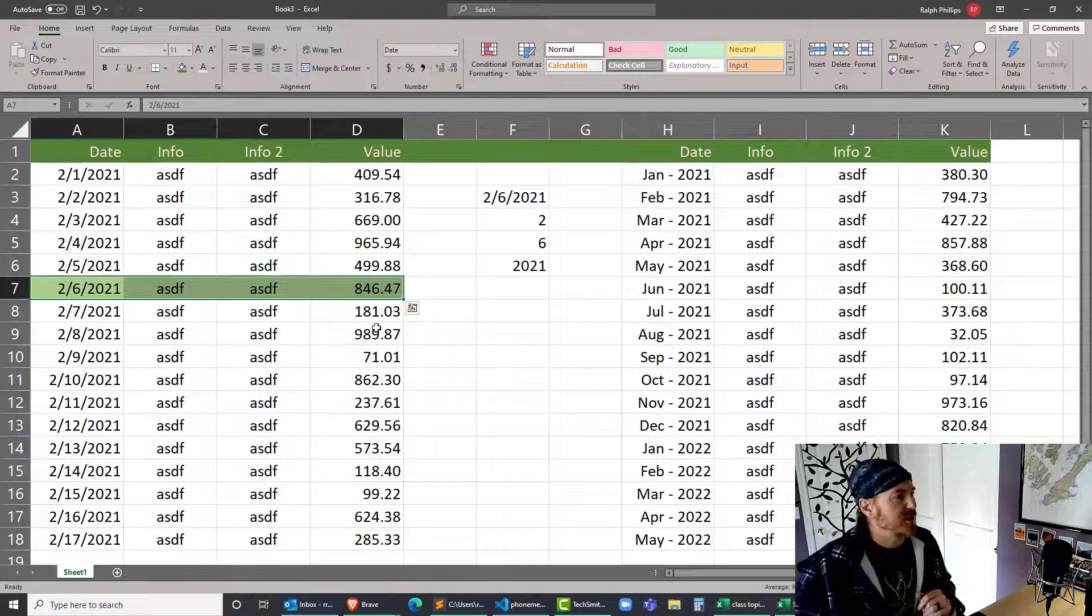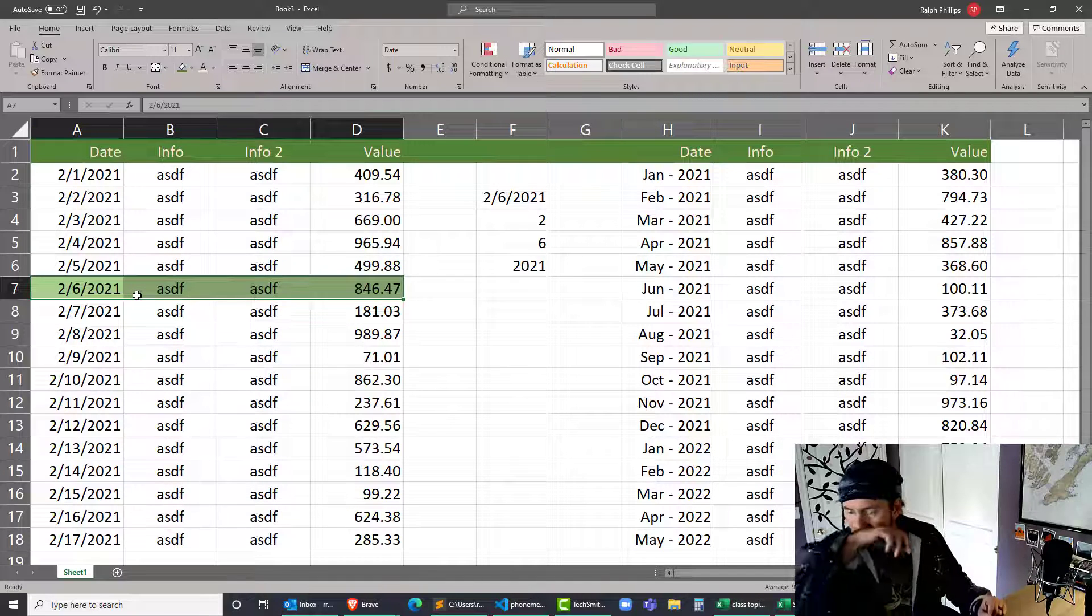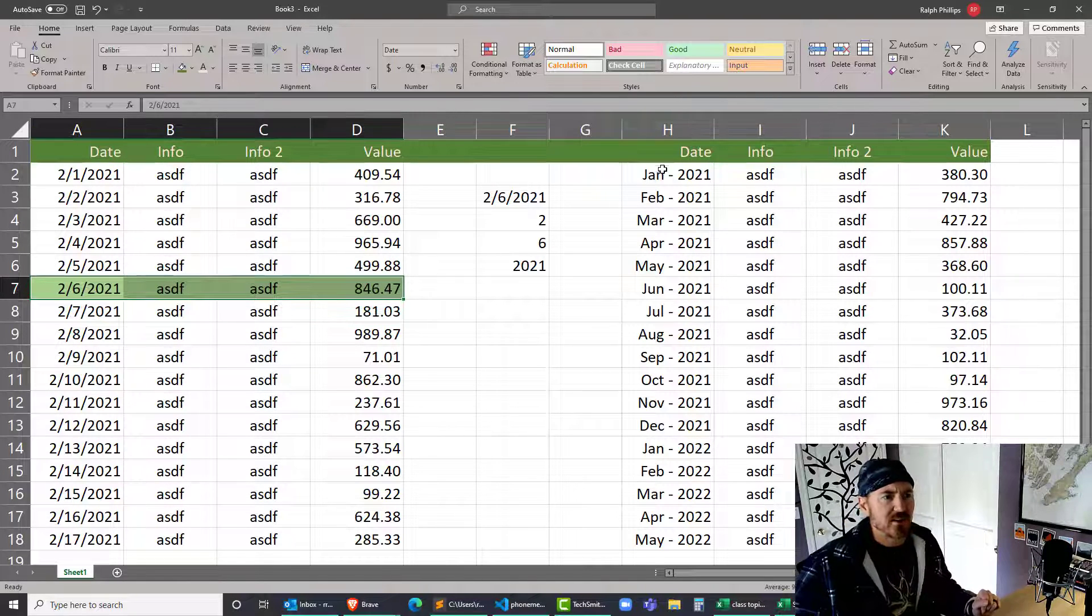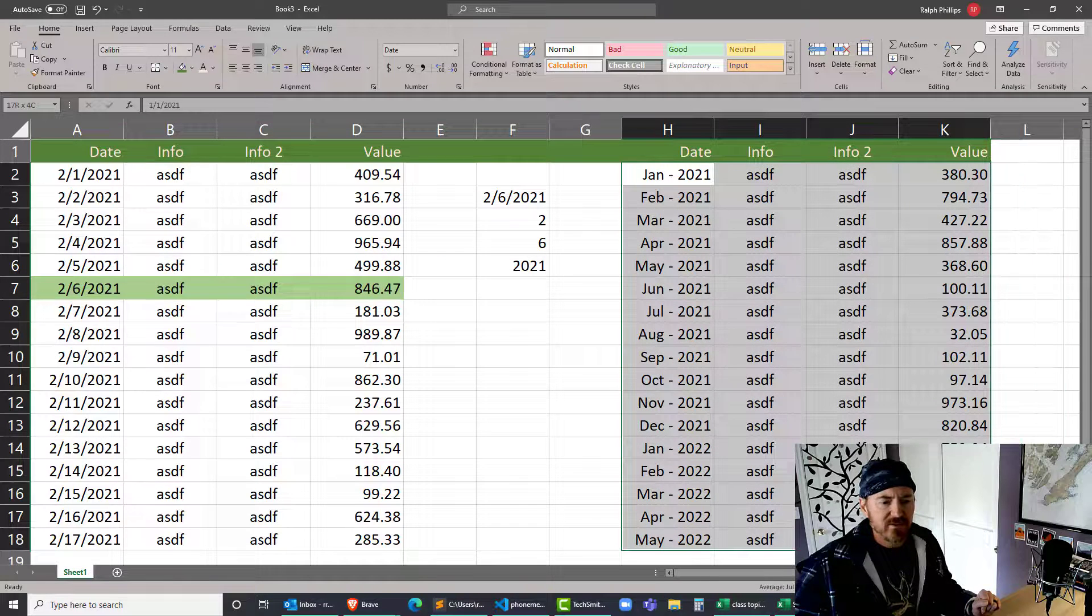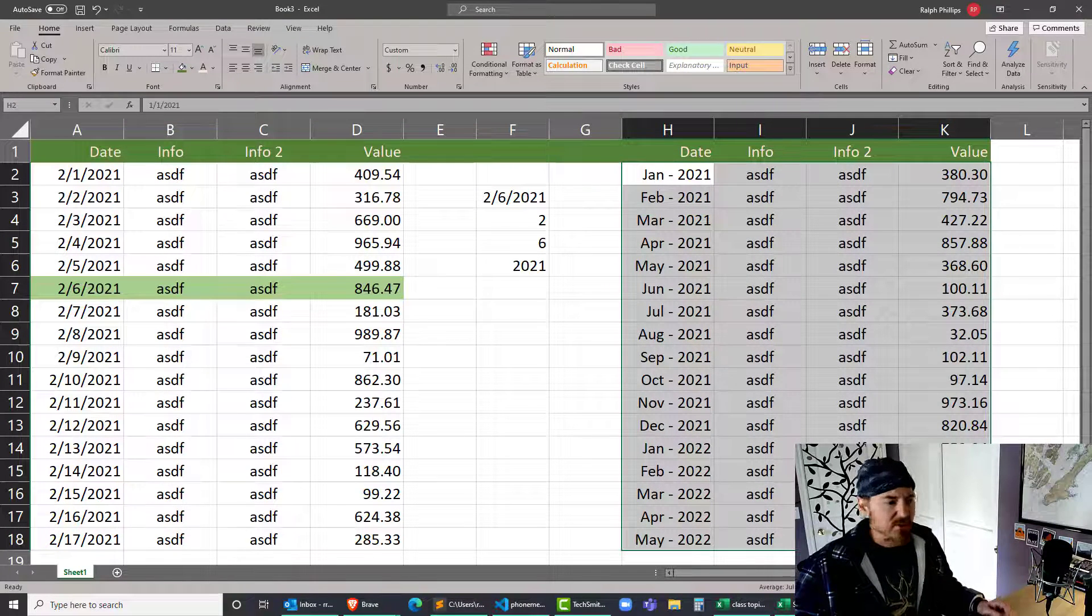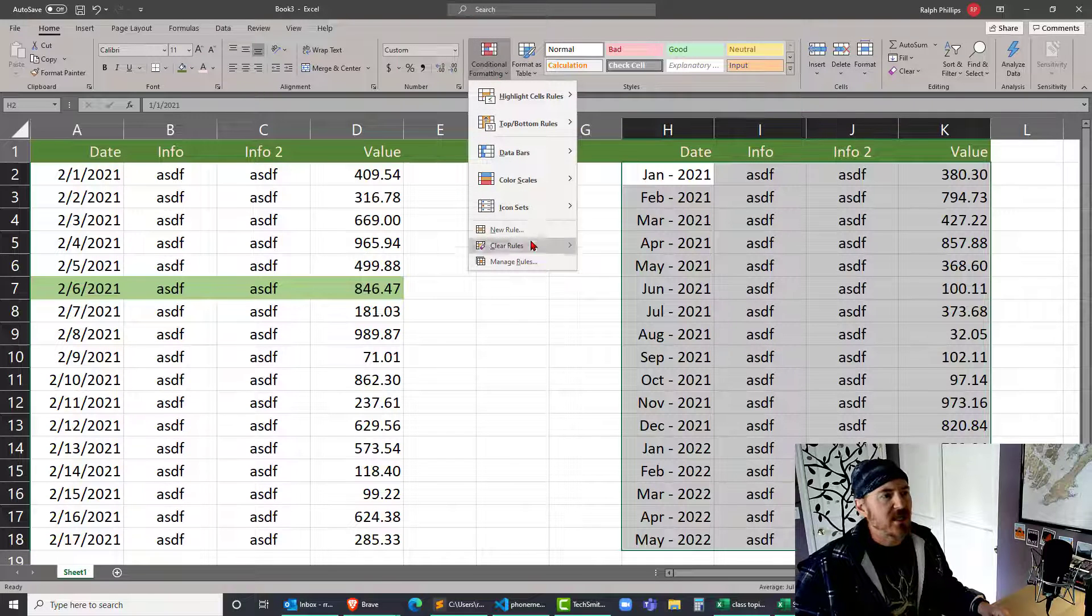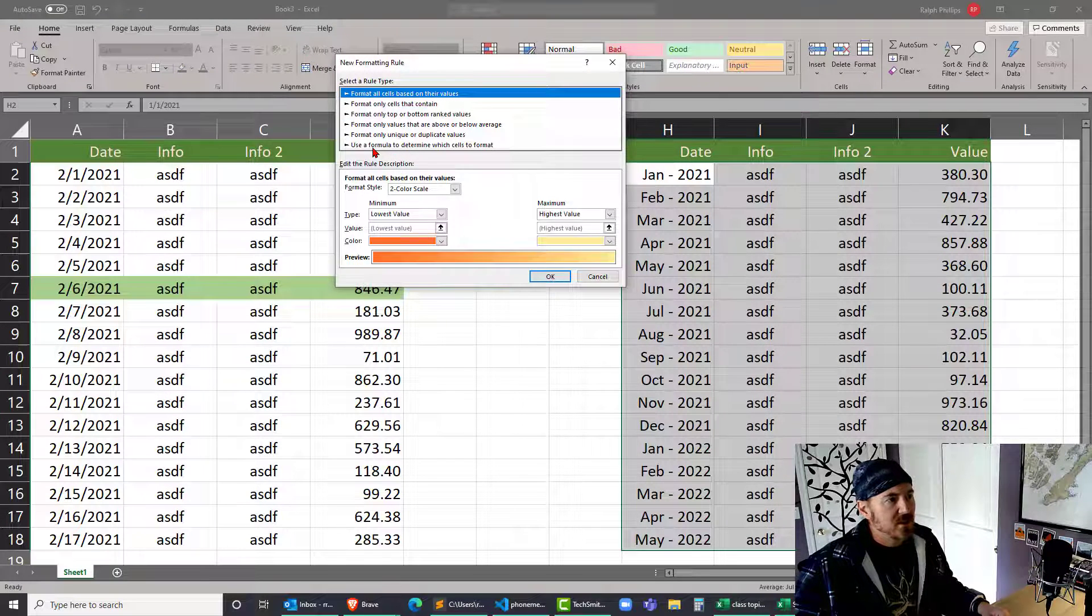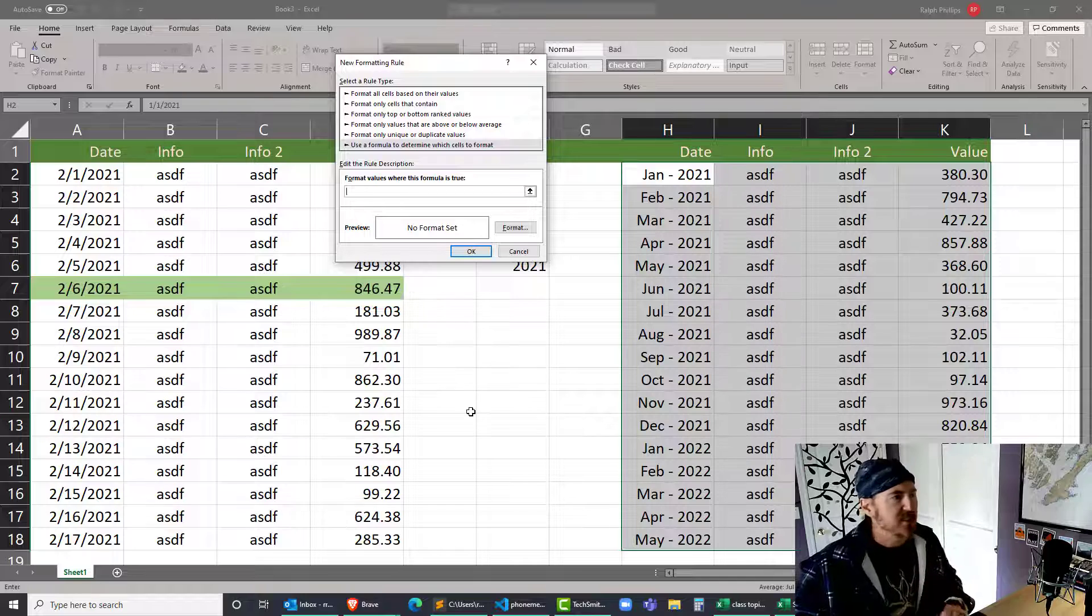Complicated function. Let's try a similar one over here. I'm gonna select this range of information, H2 to K18, conditional formatting, new rule, use a formula.